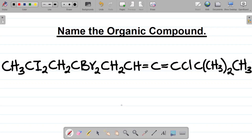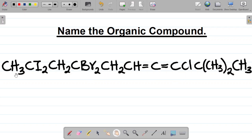Welcome to today's class. We're looking at how to name this organic compound. As you can see, this compound is in its condensed state — this is called the condensed formula of an organic compound. To make it easier to name, our first task is to express this condensed formula in its structural form, because rewriting it that way makes the compound easier to name.